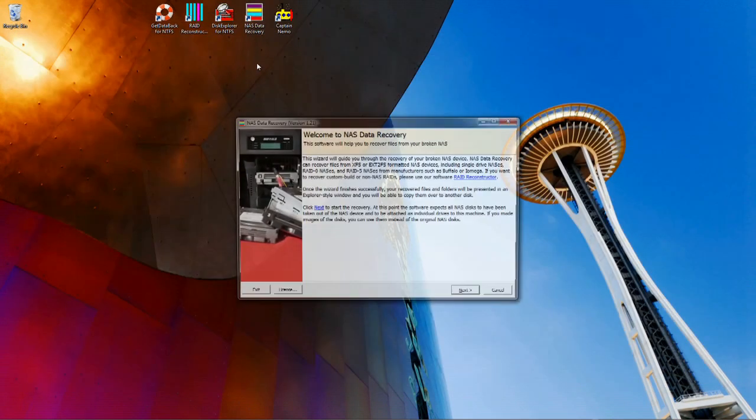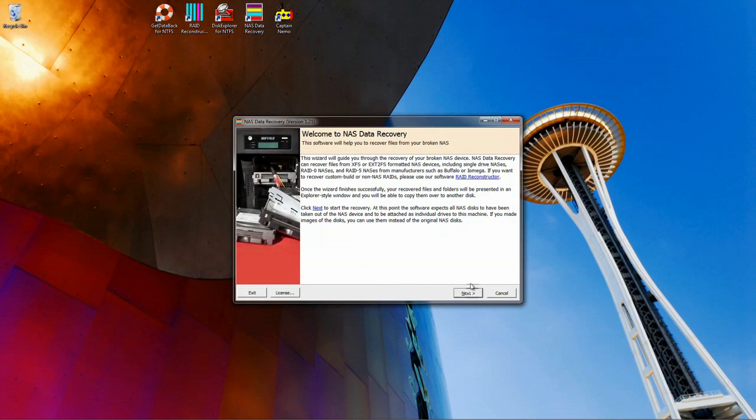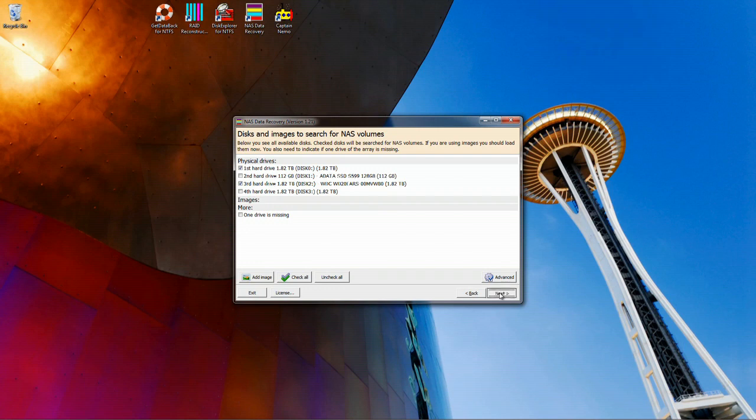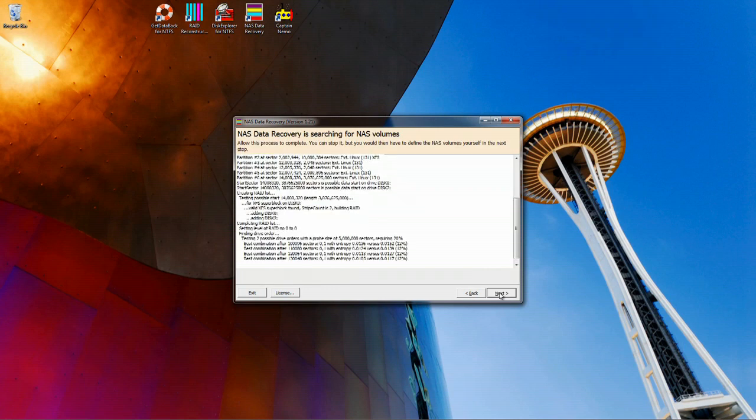Now that we know which drives we need to choose, we can start the software and select our drives. Once you select the drives in your NAS, click Next. This process goes very fast in most cases.